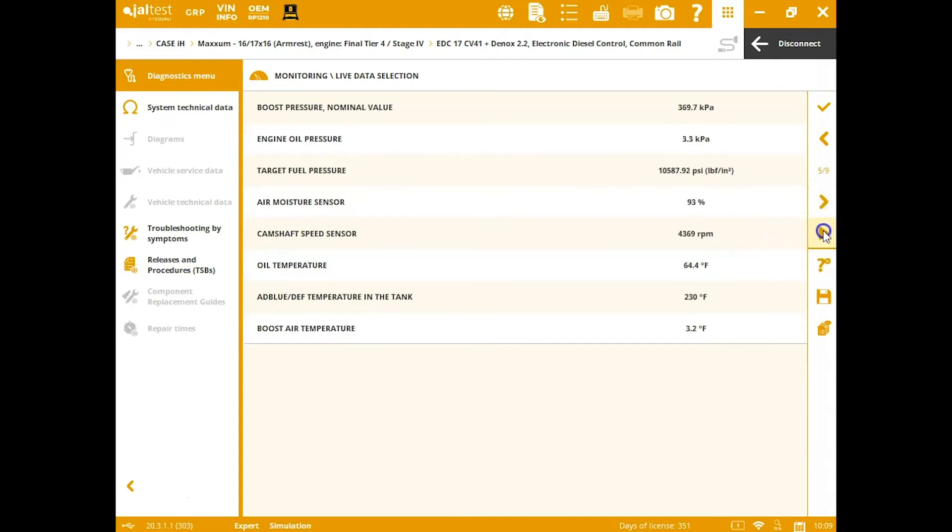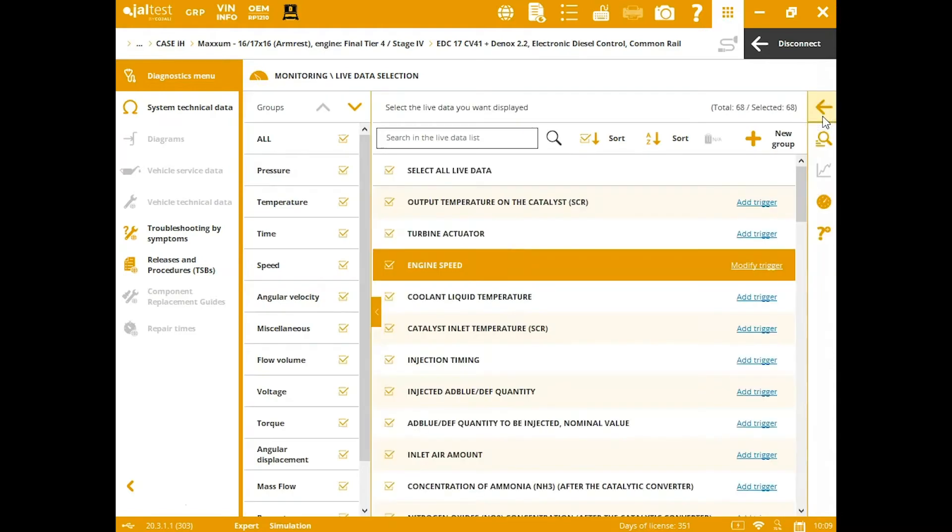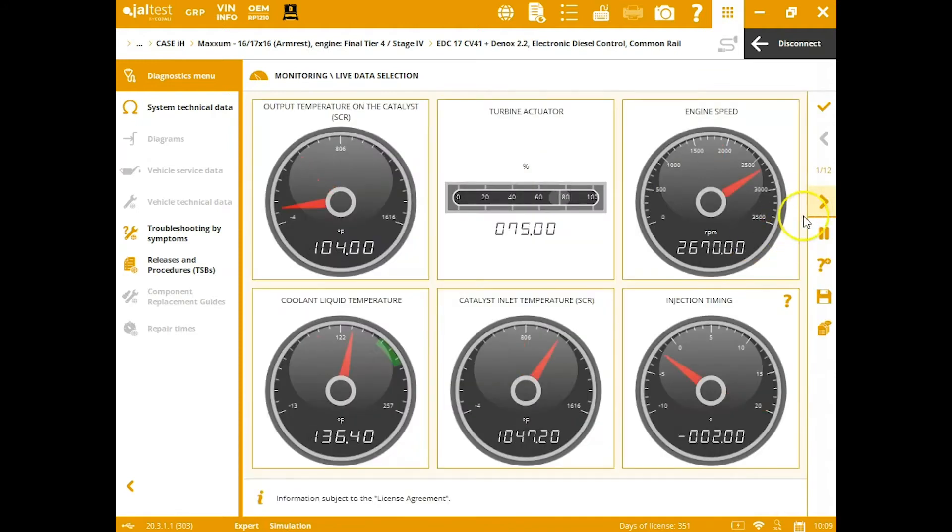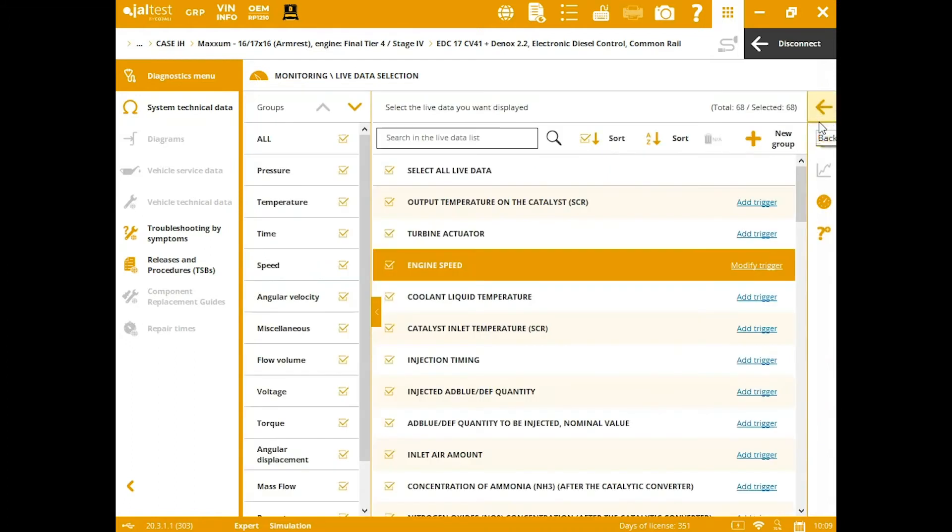You just scroll across here for the different pages. They actually allow you to pause this as well, so if you want to see something, you can save this, and this will actually show up on the reporting features, which are really nice. They let the technician or the shop know exactly what the technician did, if he ran any tests or anything to see what was happening.